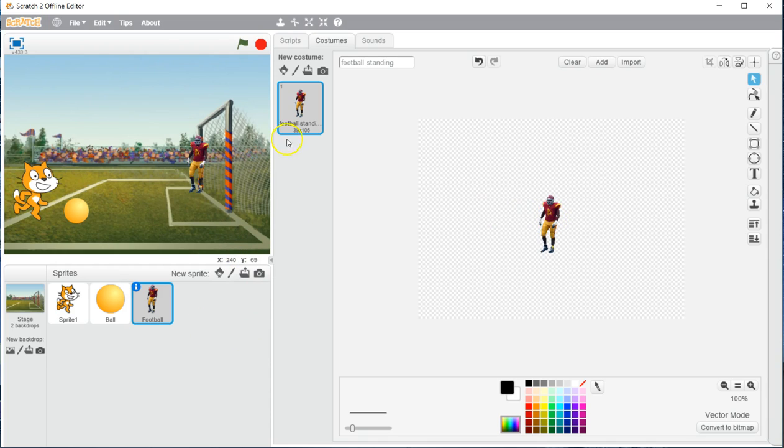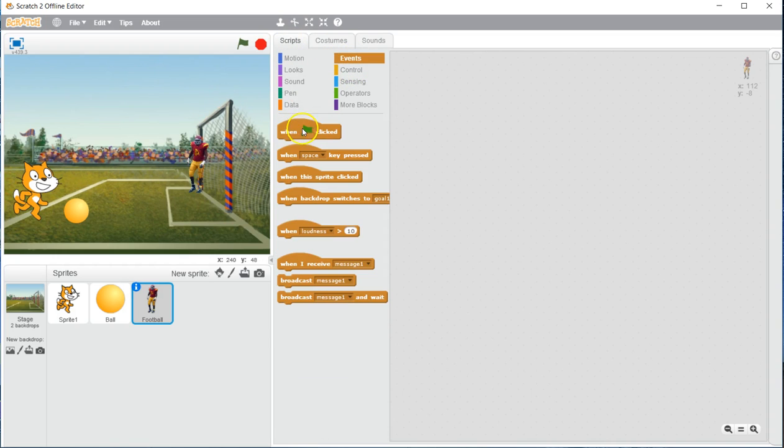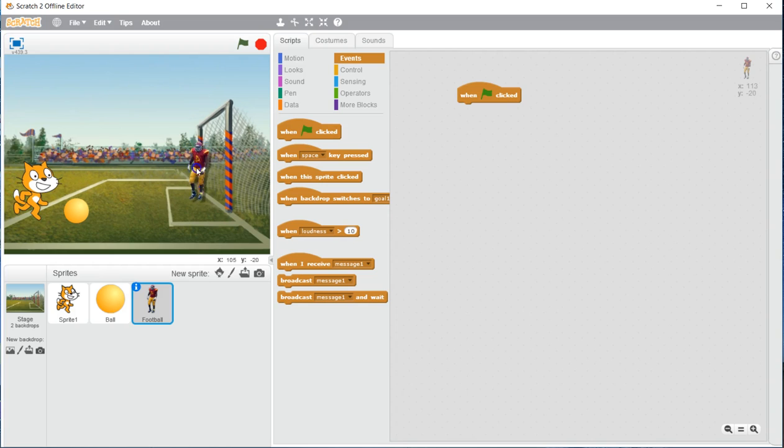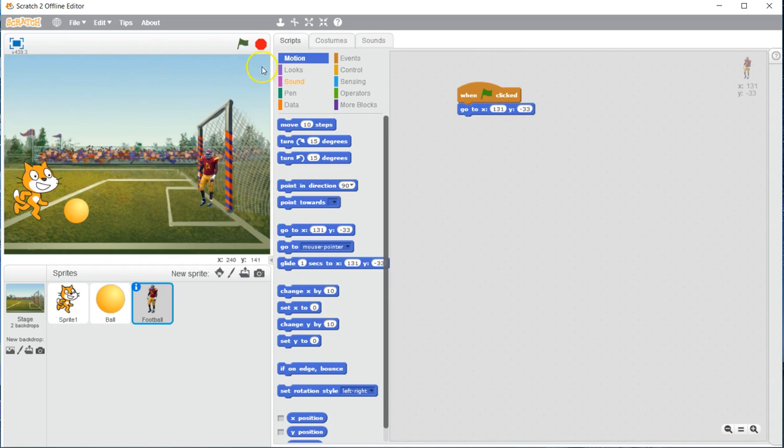Let's go ahead and work on the scripts for the football player now, or our goalie. So I have clicked on scripts. I am going to add an events when the flag is clicked, and like we have done before, I am going to drag him to the location where I want him to start. And I am going to choose motion. Go to, and add that XY coordinate right there. So now anytime that flag is clicked, he will always go there.